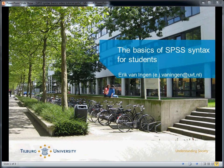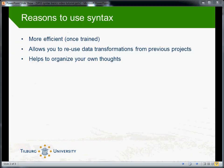So in this and subsequent videos I'm going to try to help you with that, and I promise you that once you master working with syntax it will provide you with several benefits. These benefits are that it's more efficient once trained, it allows you to reuse data transformations from previous projects, and it helps you to organize your own thoughts, which is also very important.